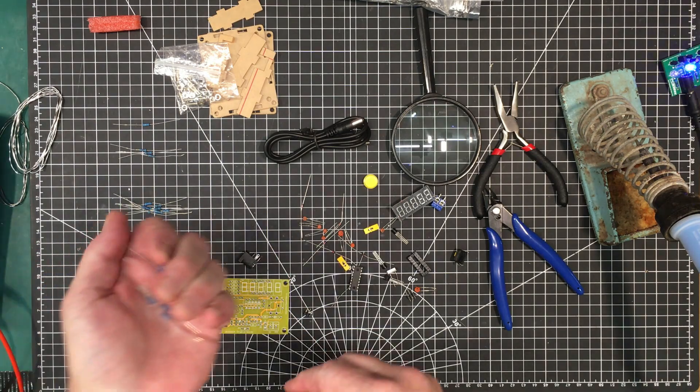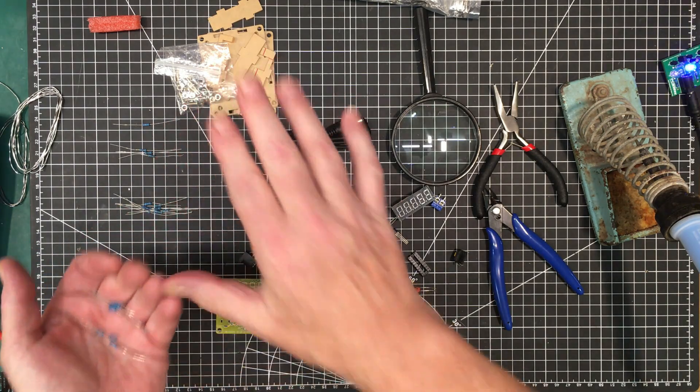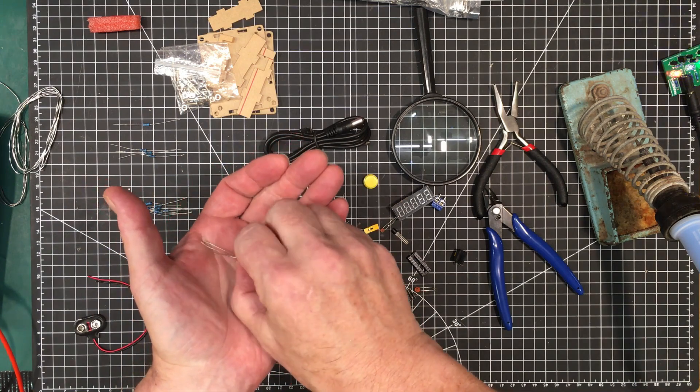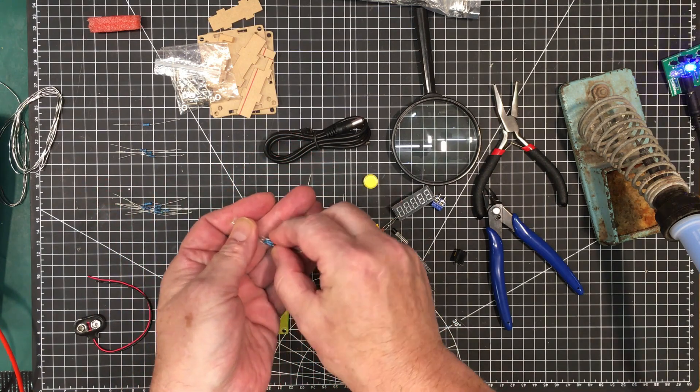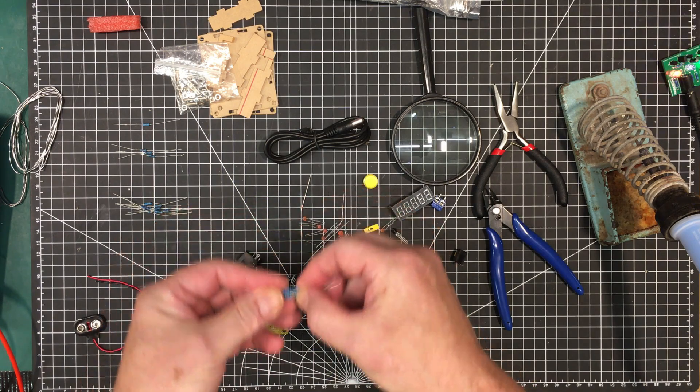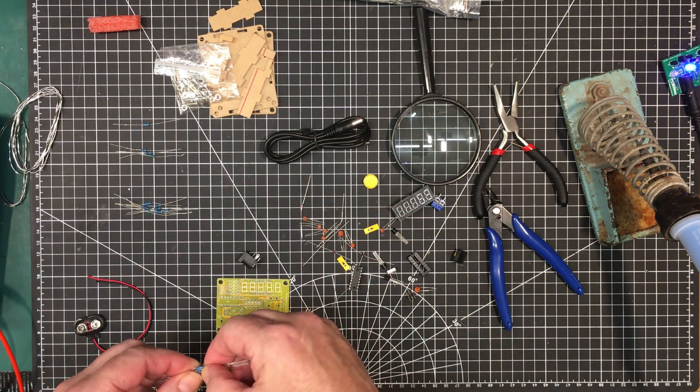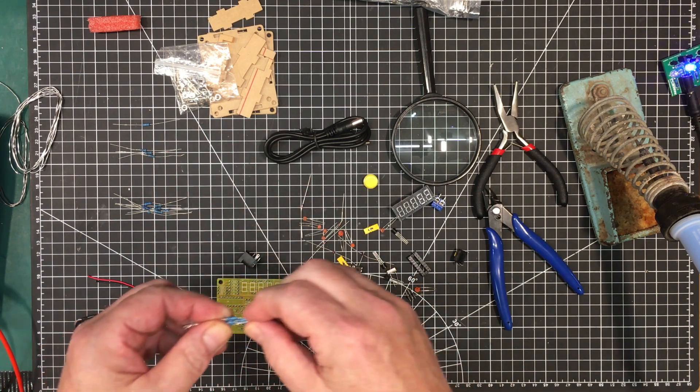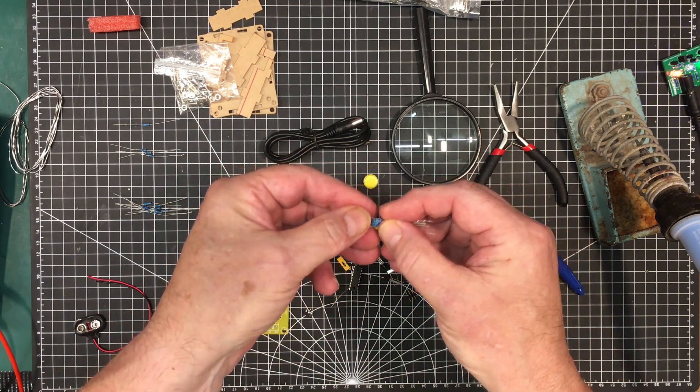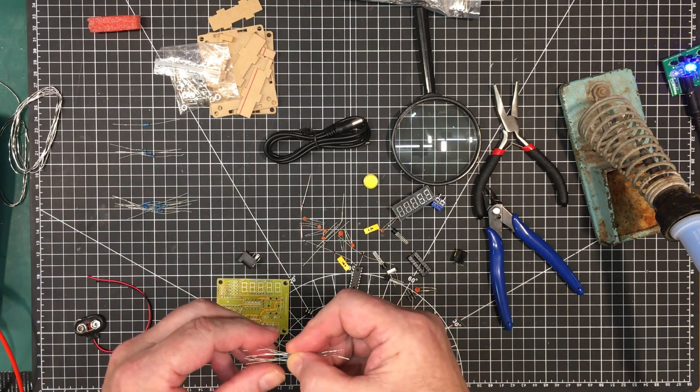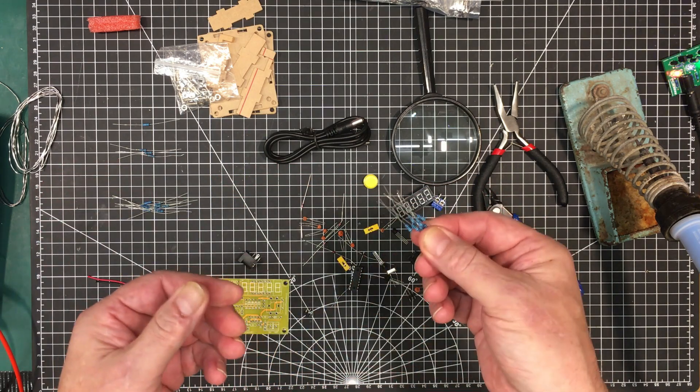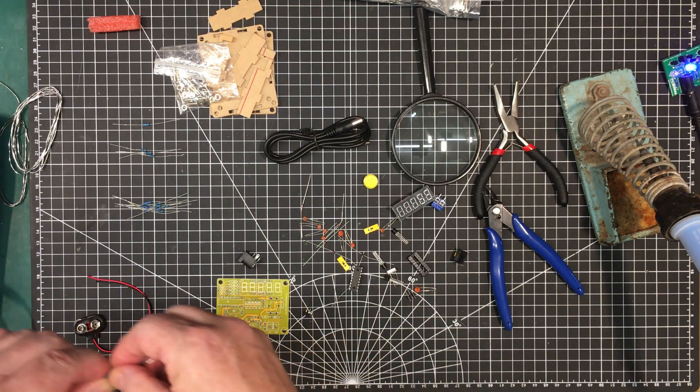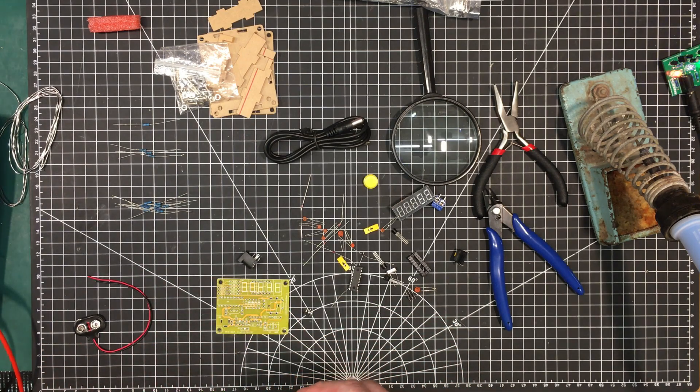So right off the bat, while they gave me the right number of resistors, they didn't give me the right resistors. So I was supposed to get 10 of the 1K resistors and 1 of the 100K resistors, but they gave me 10 of the 100K resistors. So I've had to go into my own stash and get these 1K resistors out and these will go into my stash of 100K resistors. But we'll carry on.